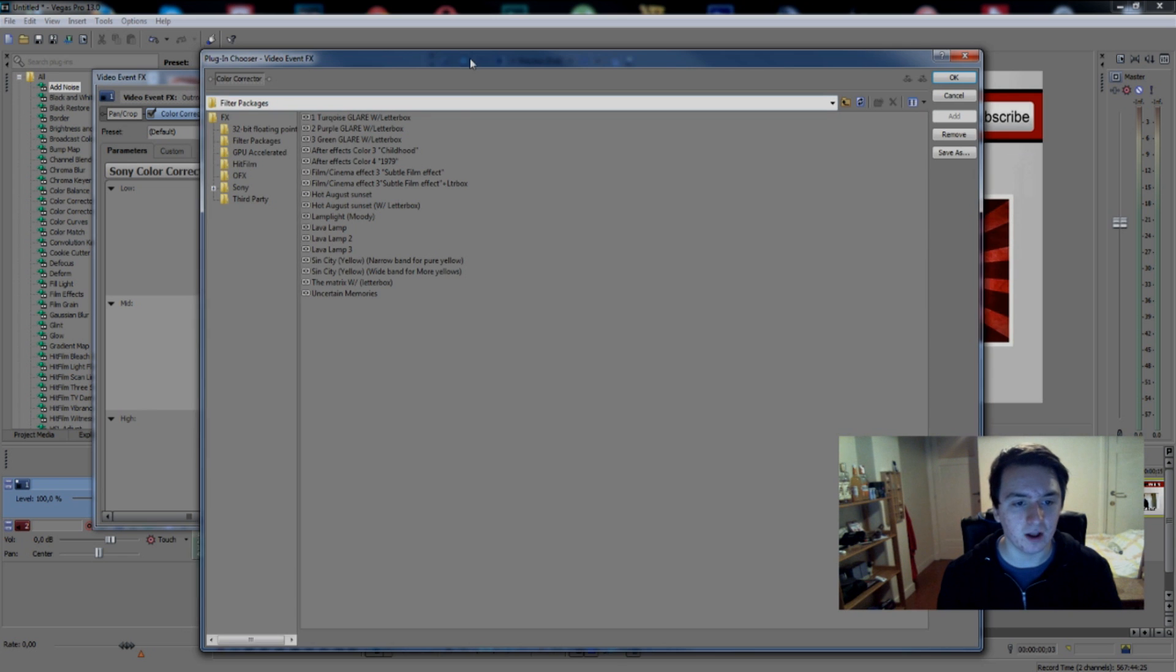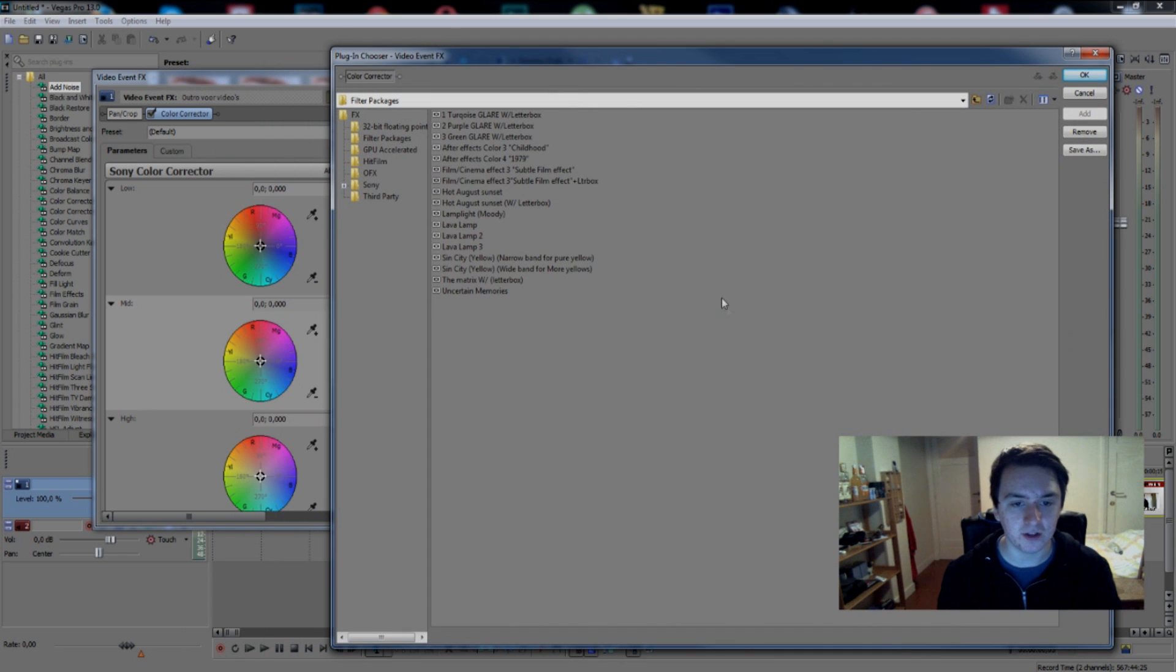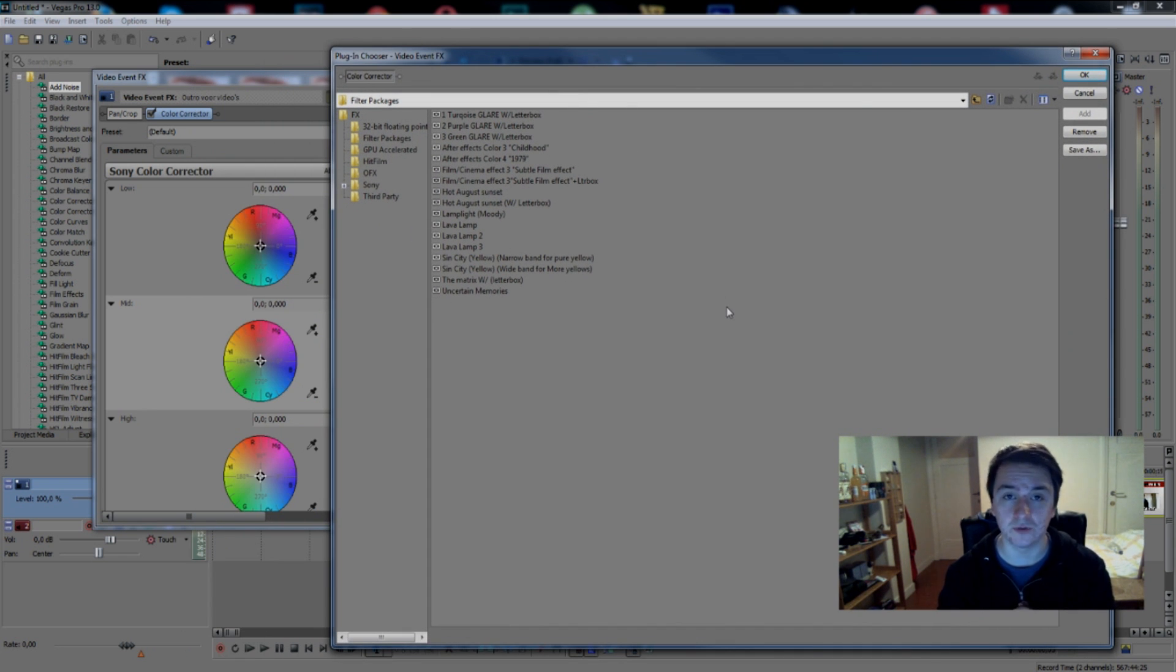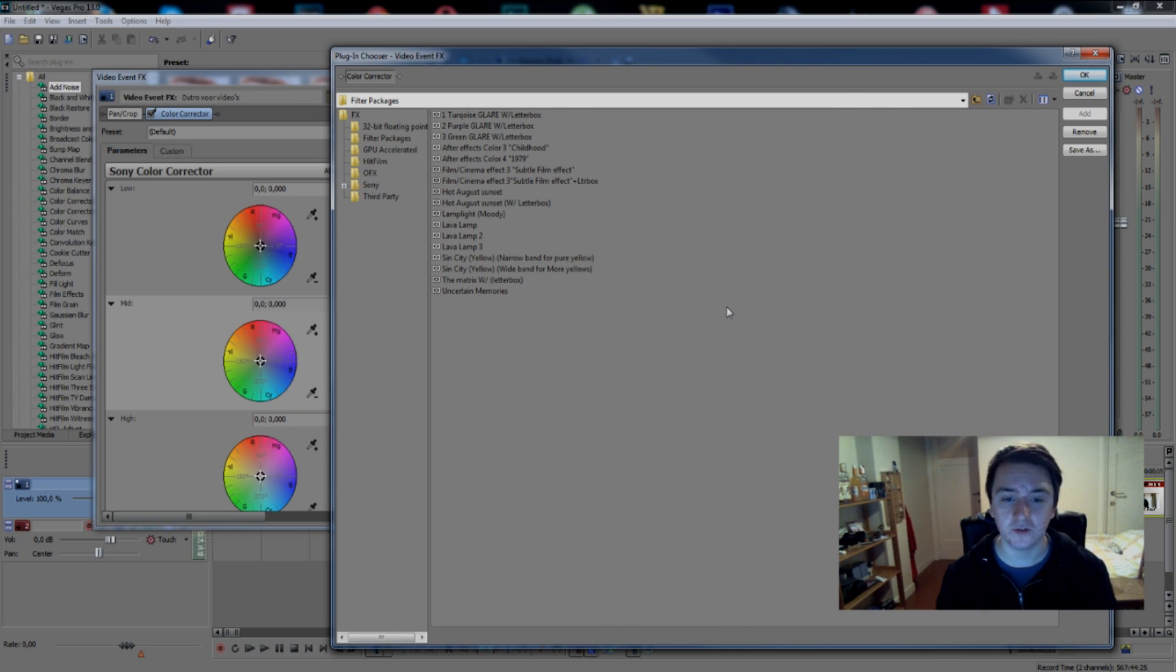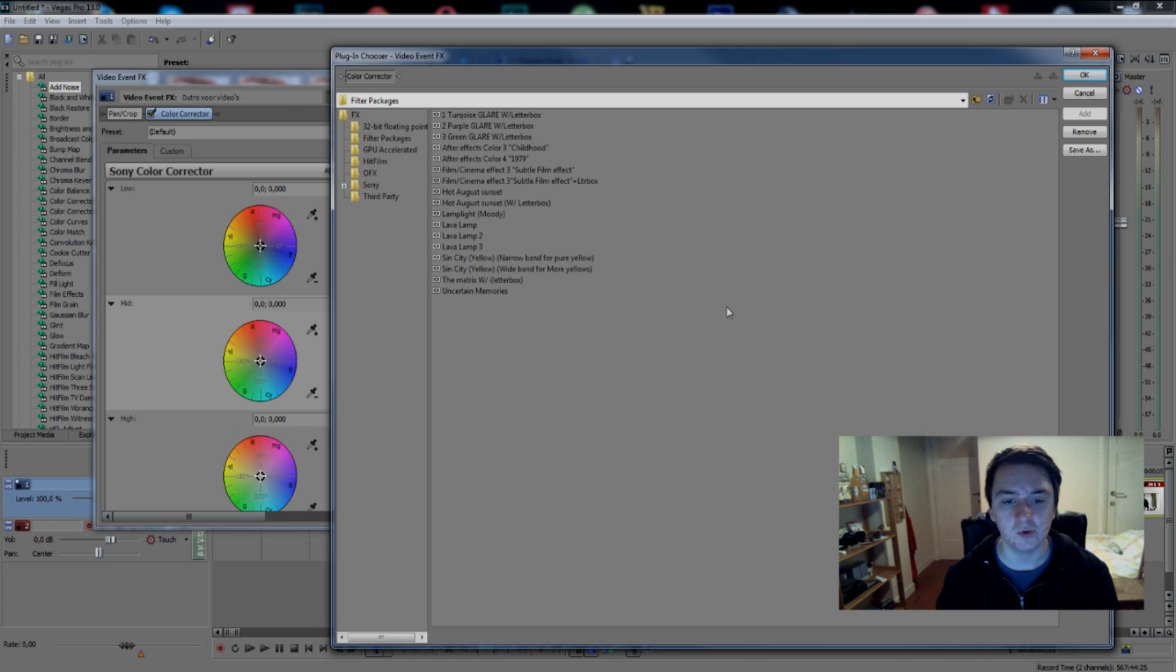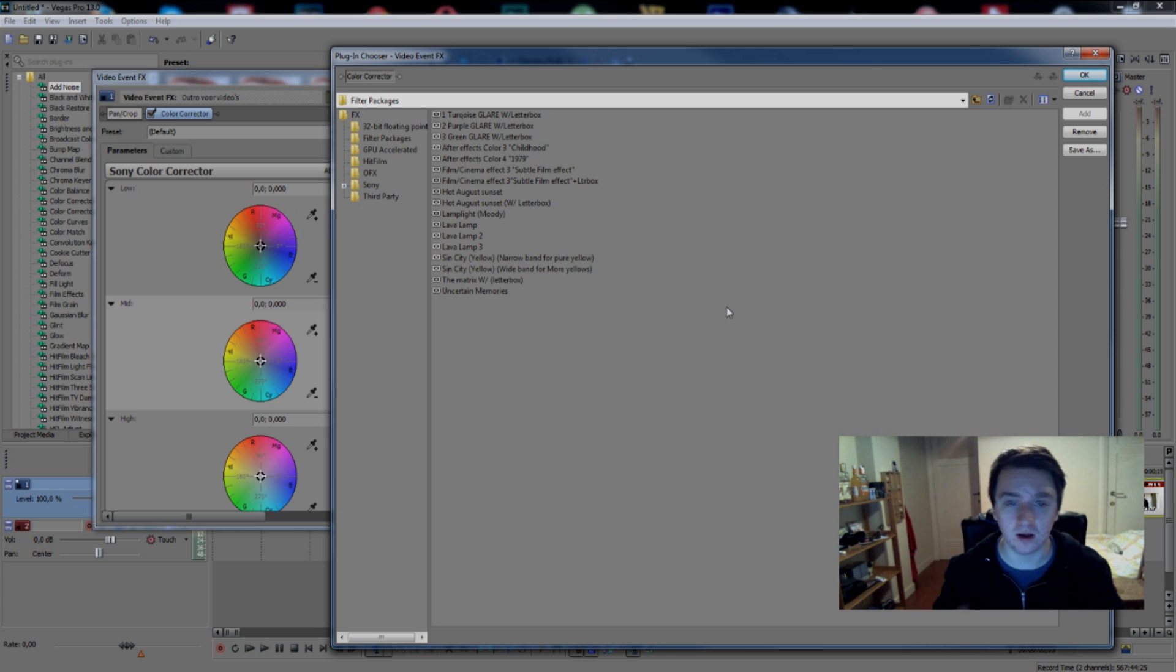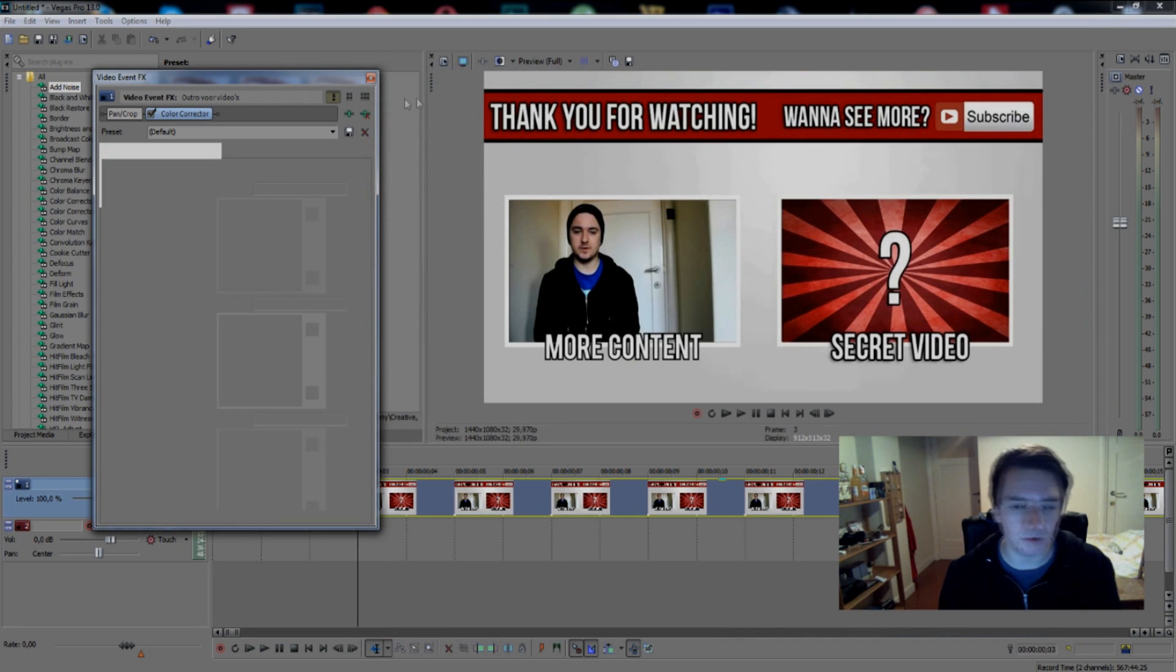If you want to try it out and find a really awesome preset, just go to Google and download free Sony Vegas color correction packs, and then you can apply a lot of filters on it.